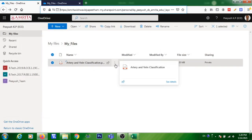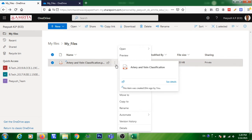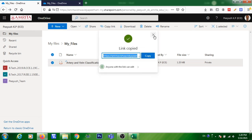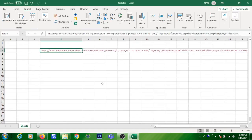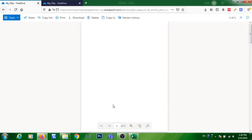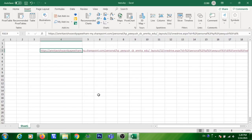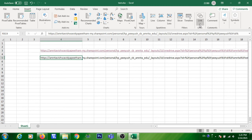Instead of creating the link from the file by clicking the three dots and Copy Link, which may not work in Excel as a hyperlink — open the file in Mozilla Firefox, then from the address bar right-click and copy the link. If you paste that link in Excel, it will work fine.